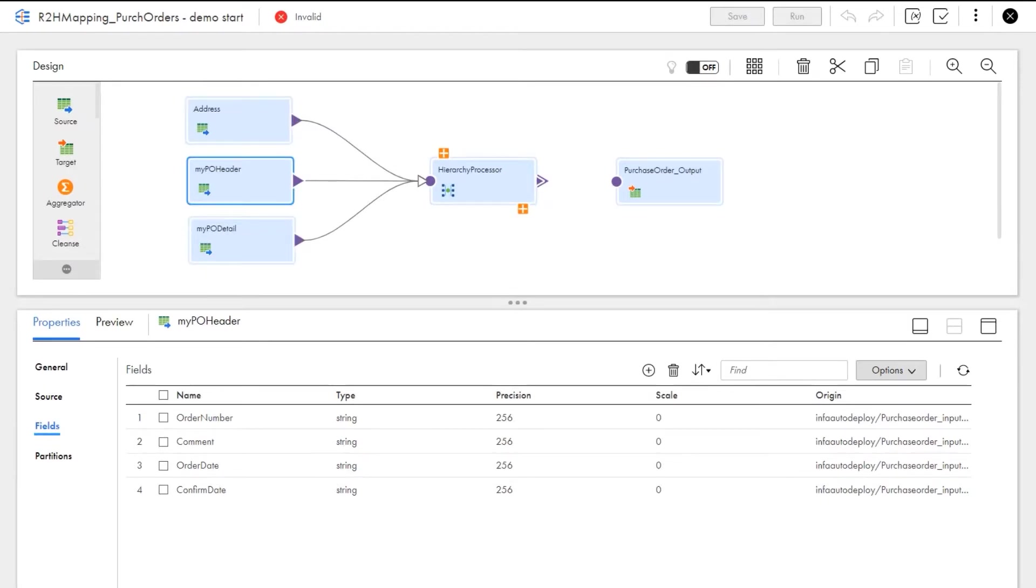We want to create an output JSON file that organizes the purchase order and customer data in hierarchical format. We have an elastic mapping that contains the source transformations with the relational input files.